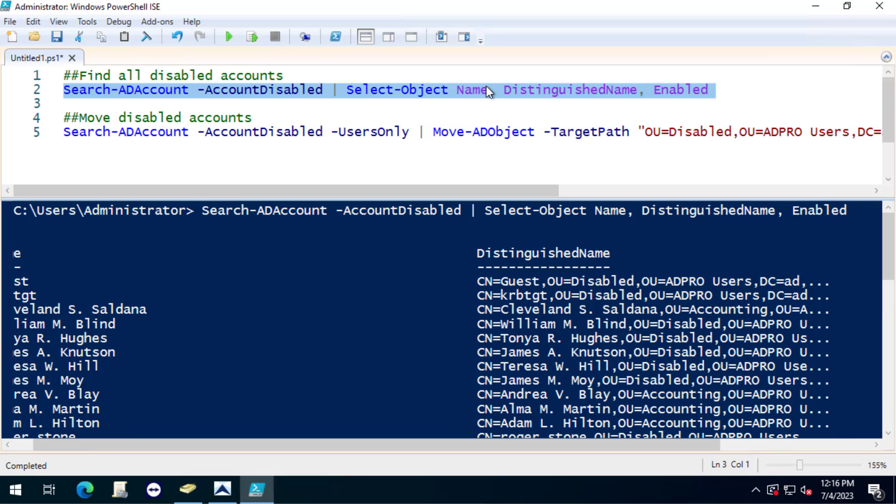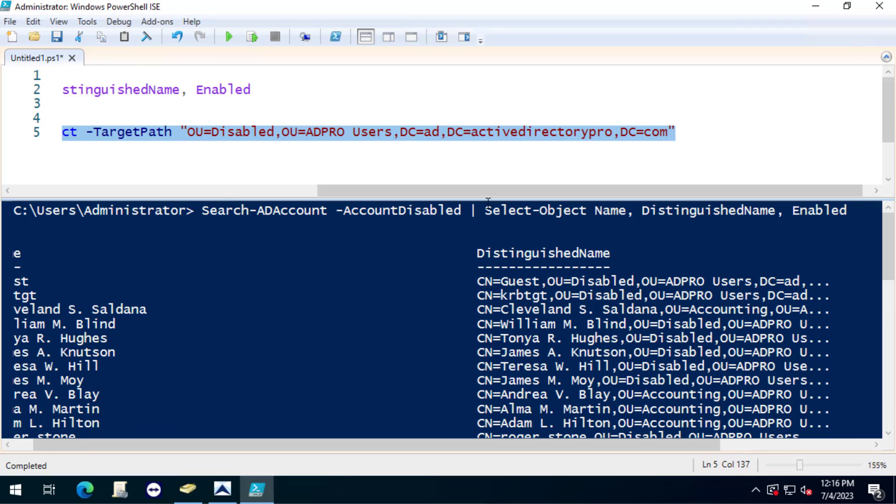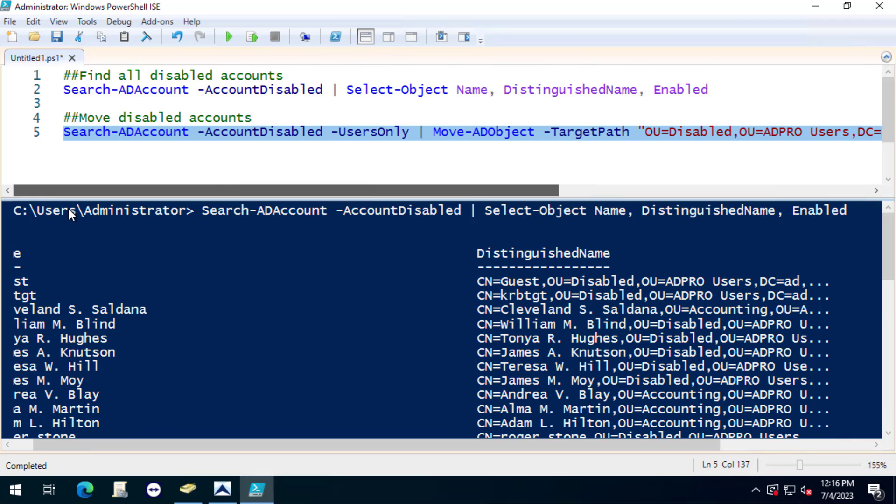You could export all of this to a CSV file and then you could loop through that to target the move object to the CSV file only.